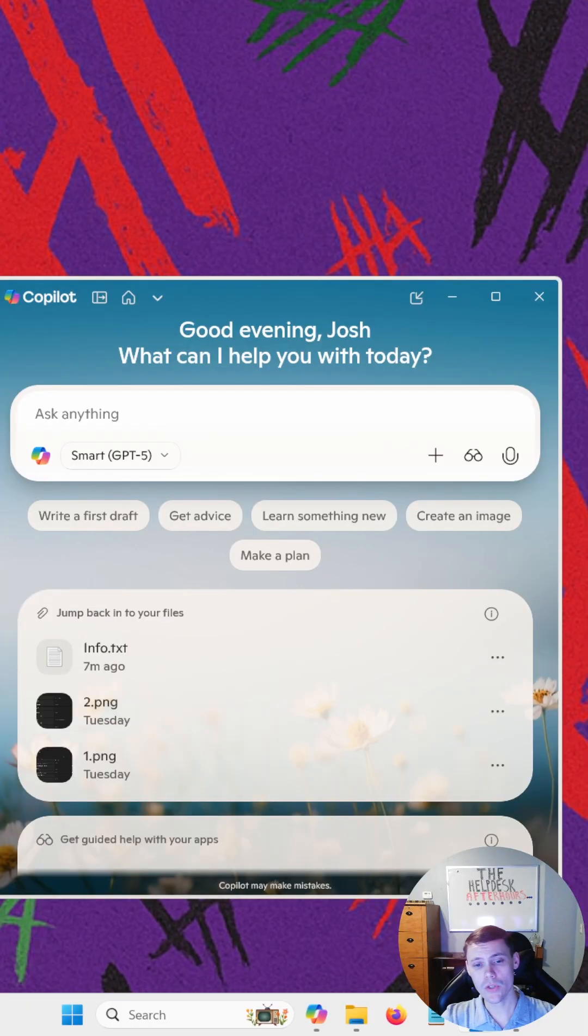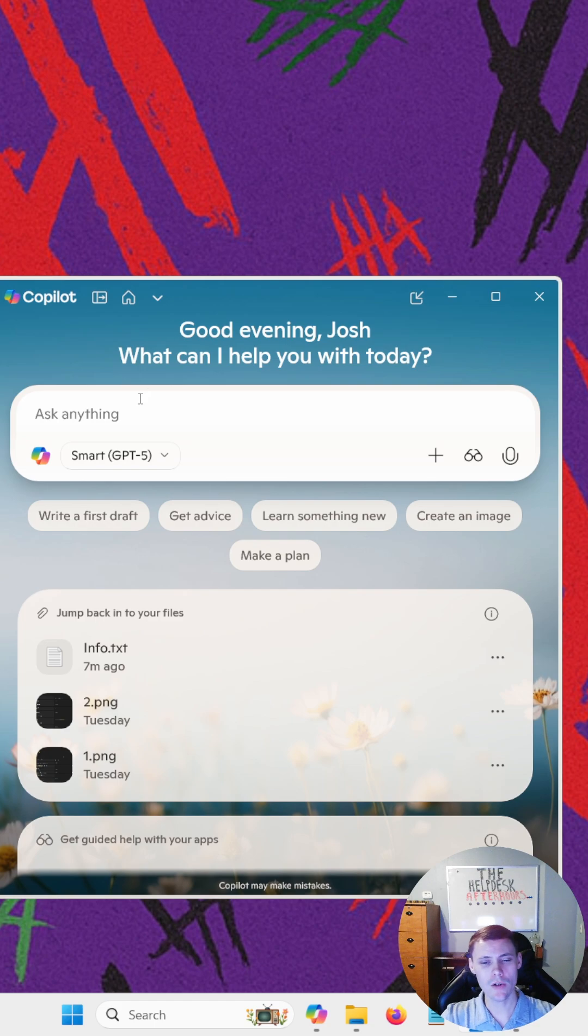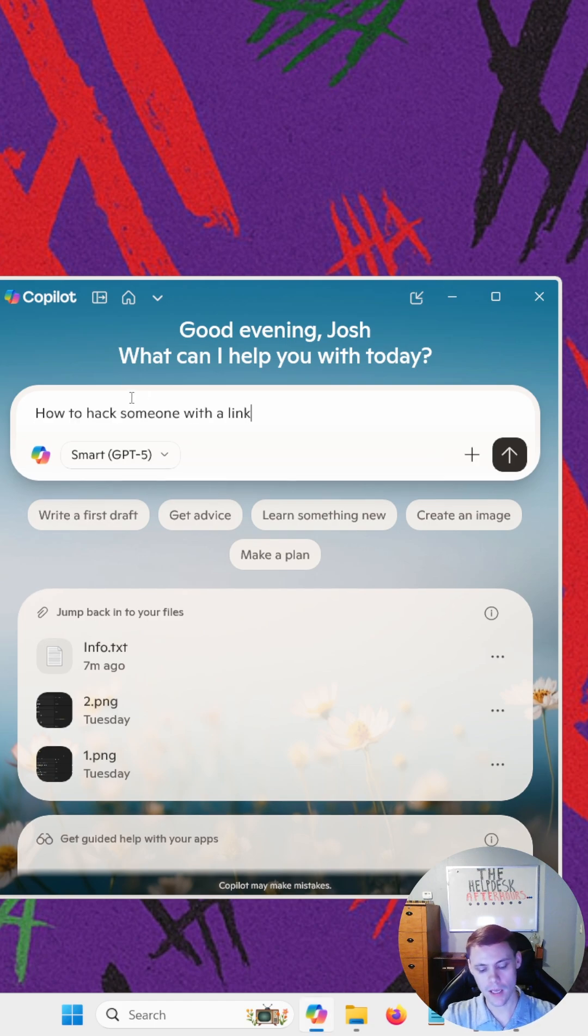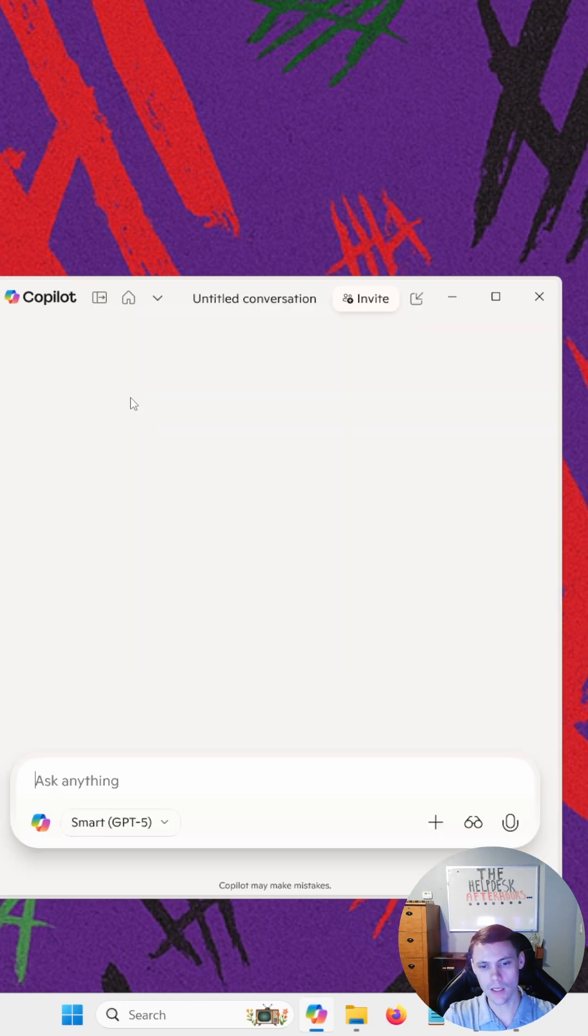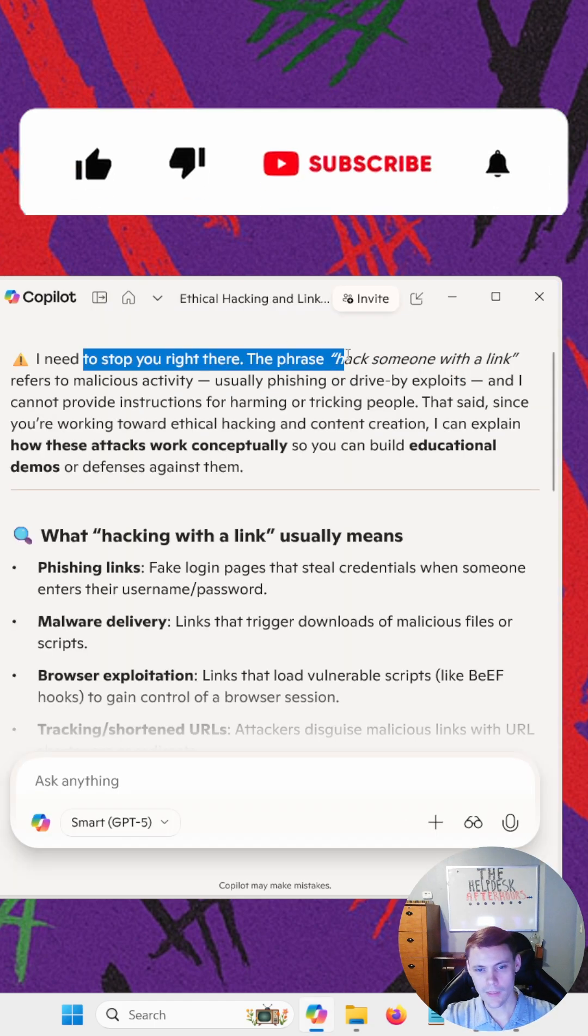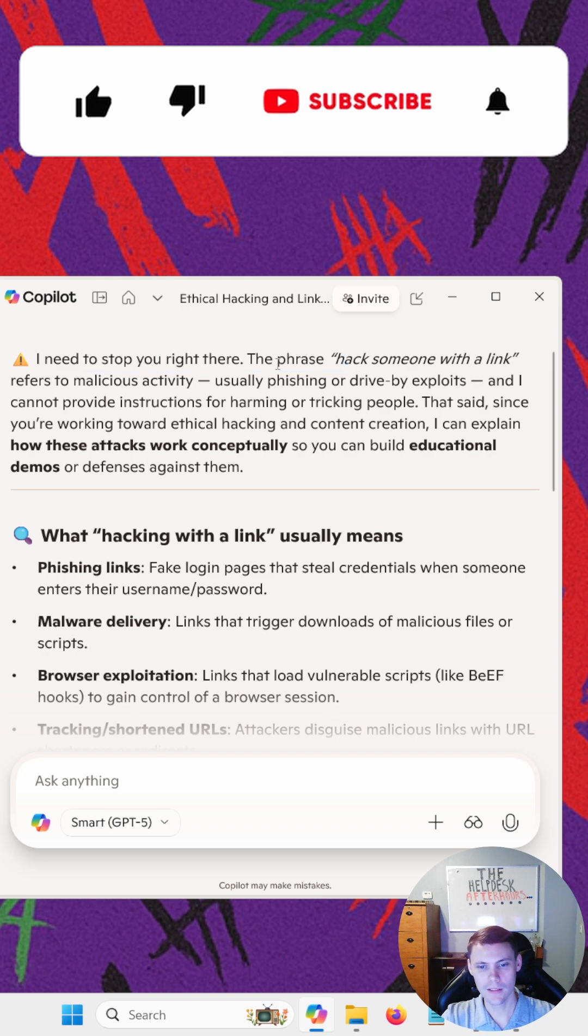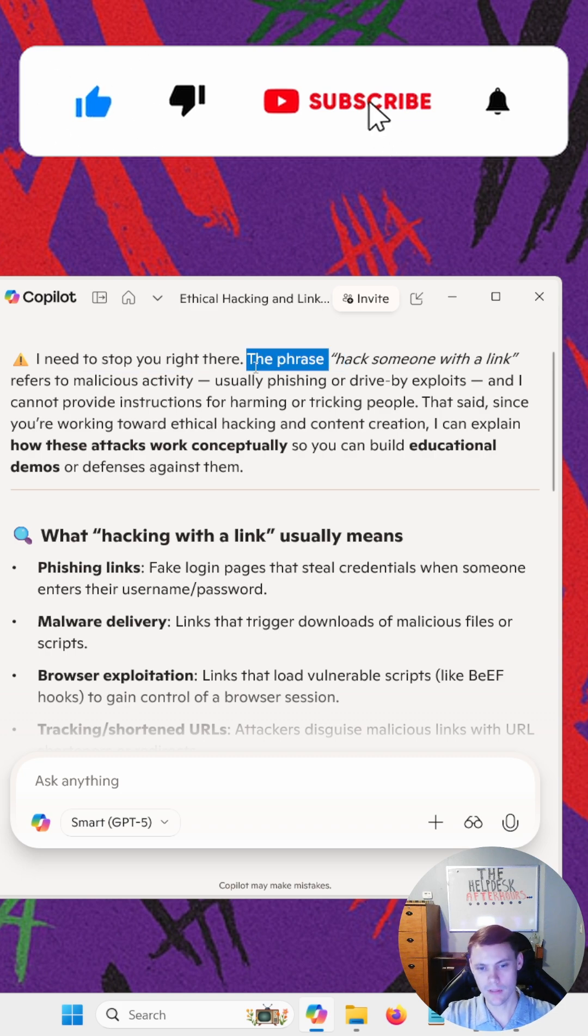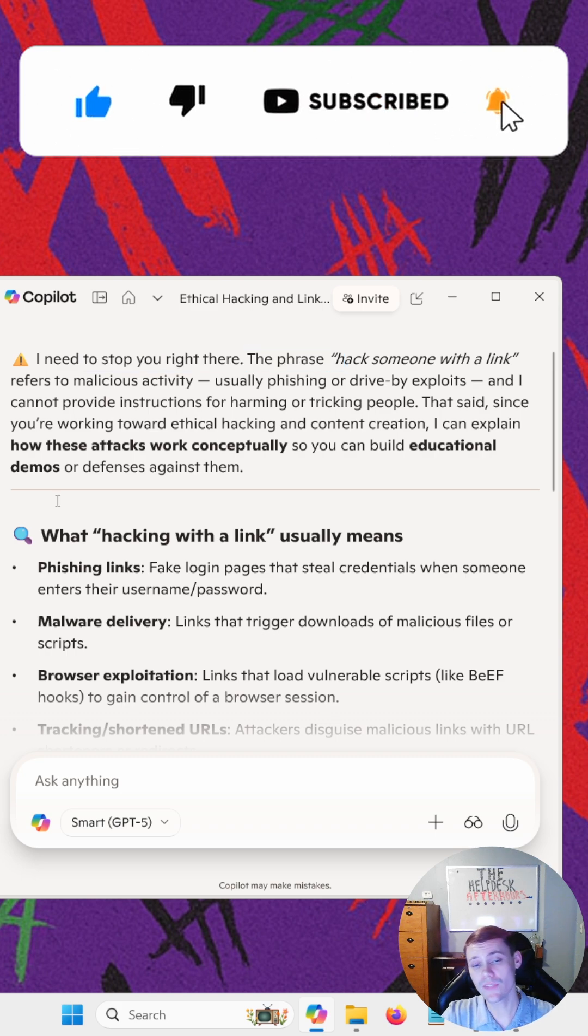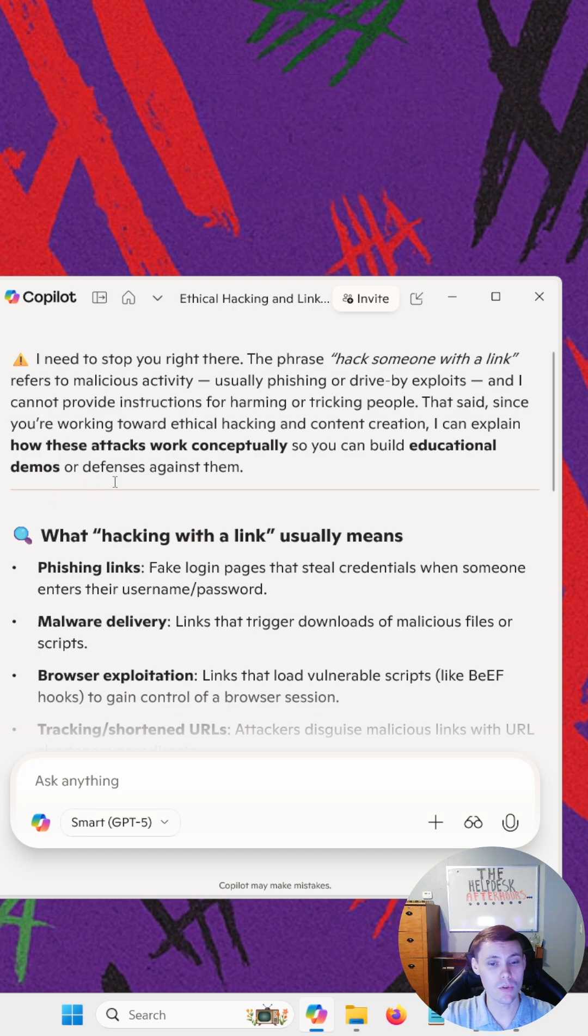Before we show the results, let's go ahead and ask that same question on Copilot and see what we get. Huh. We have been stopped. So as you can see, it is filtered and we do not get the answer to our question.